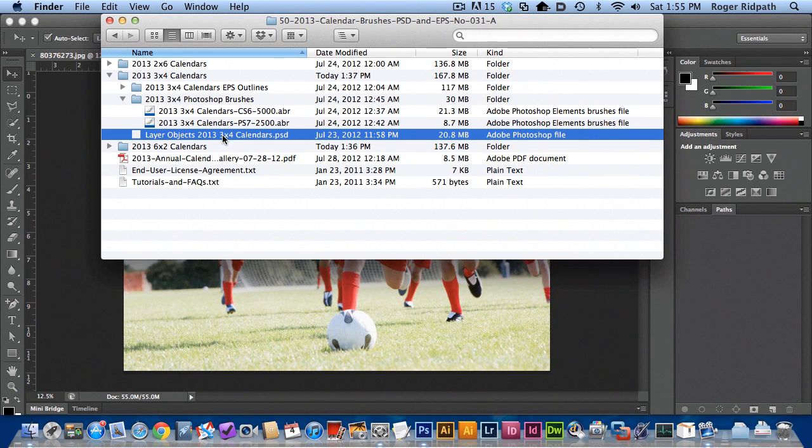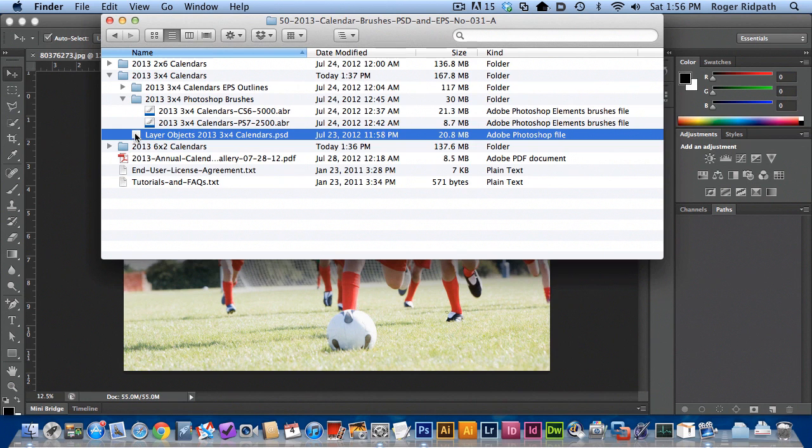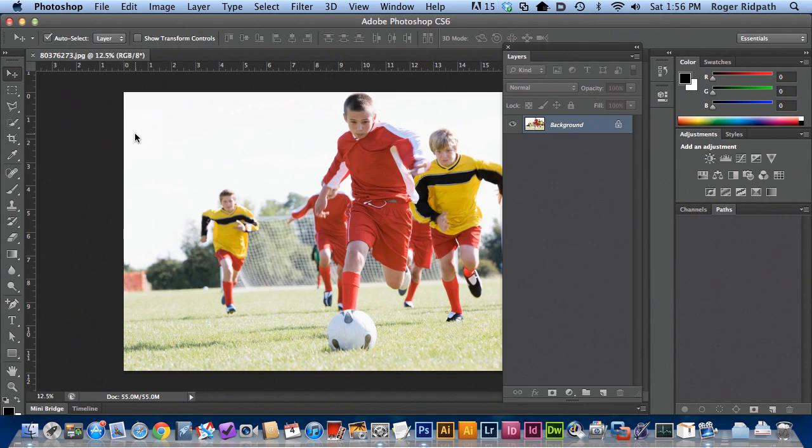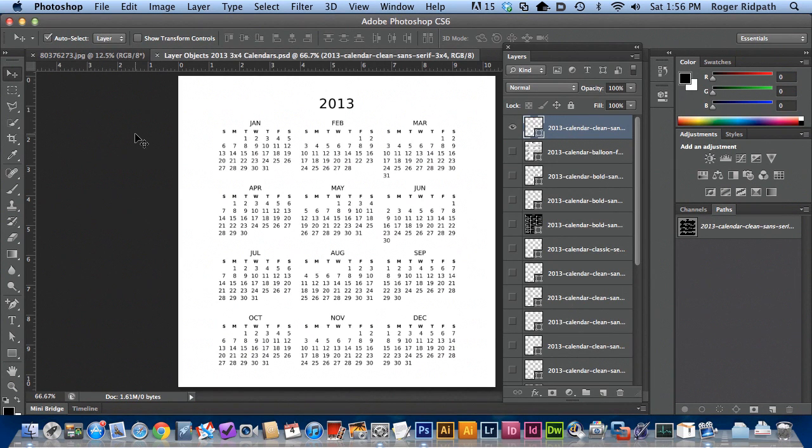I'm going to put a three by four calendar on top of that photograph. So this is a PSD, I'm just going to double click on it to open it up in Photoshop. Here we are in Photoshop.